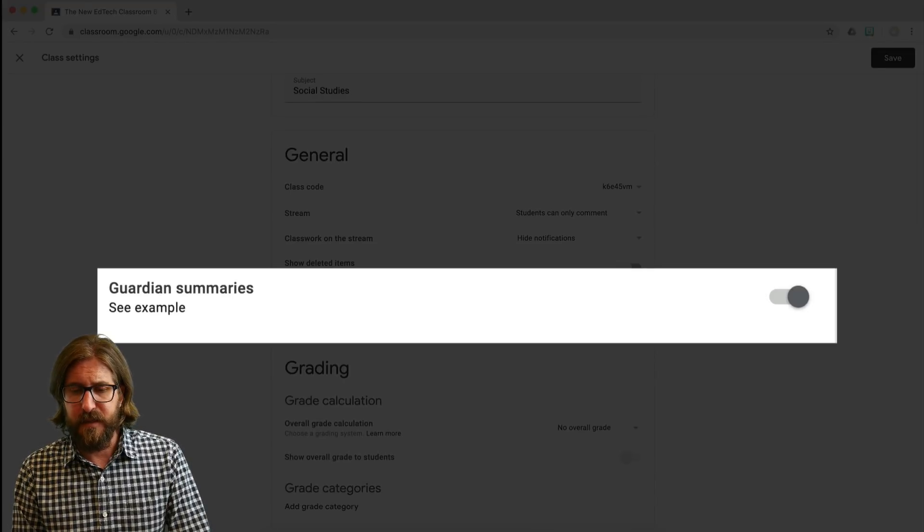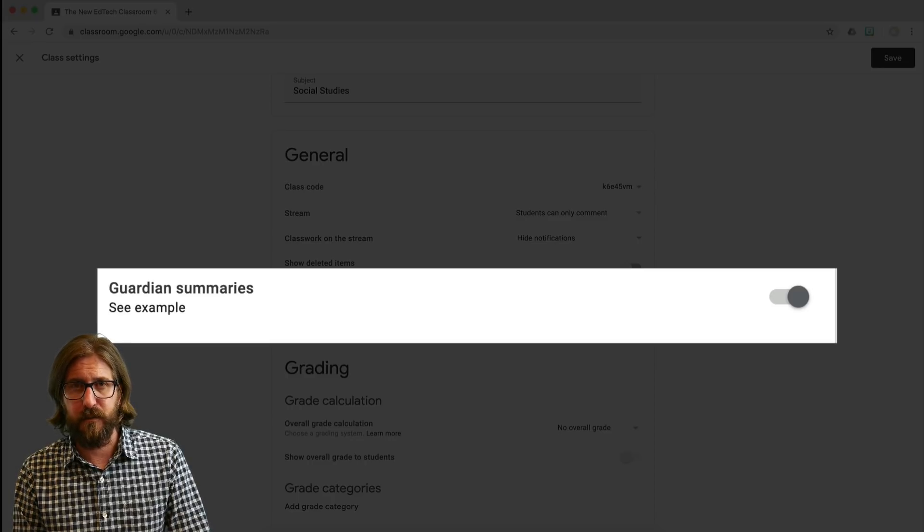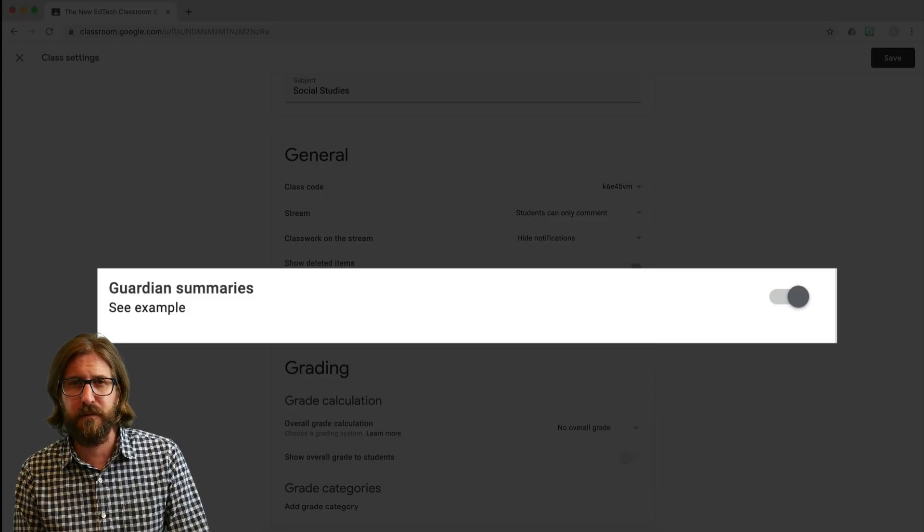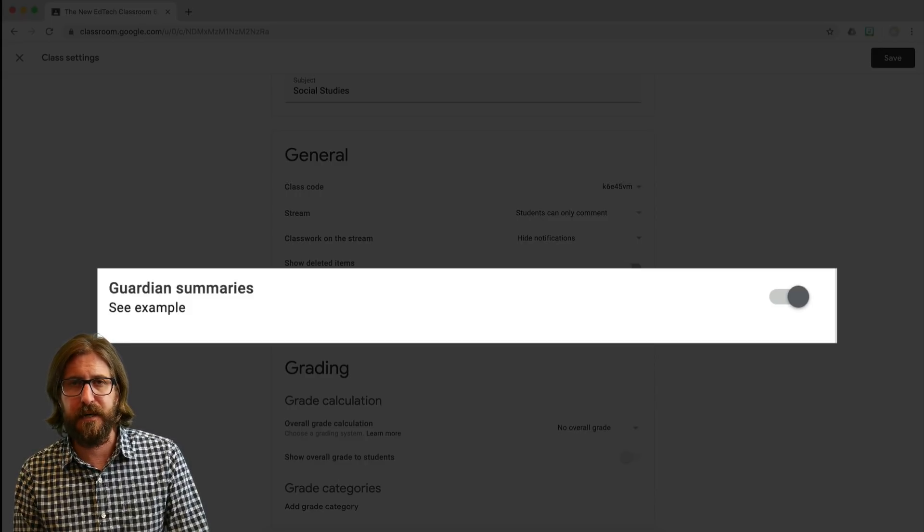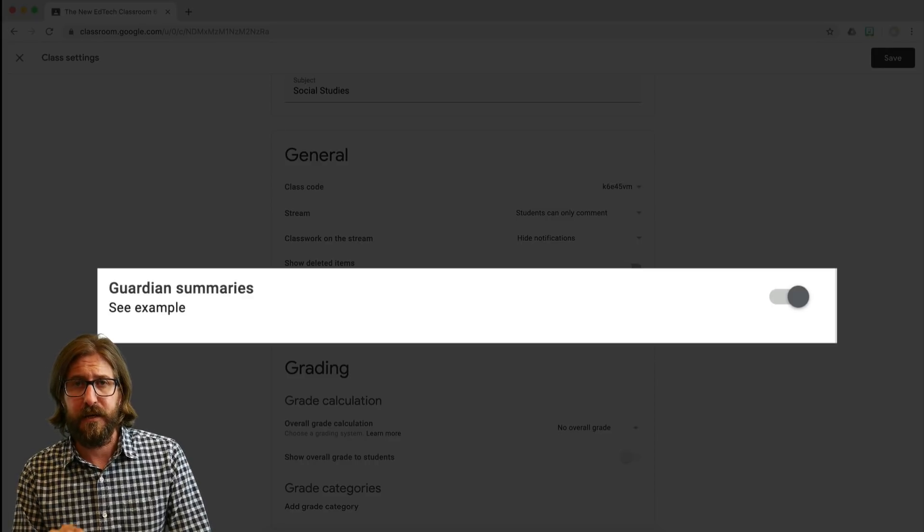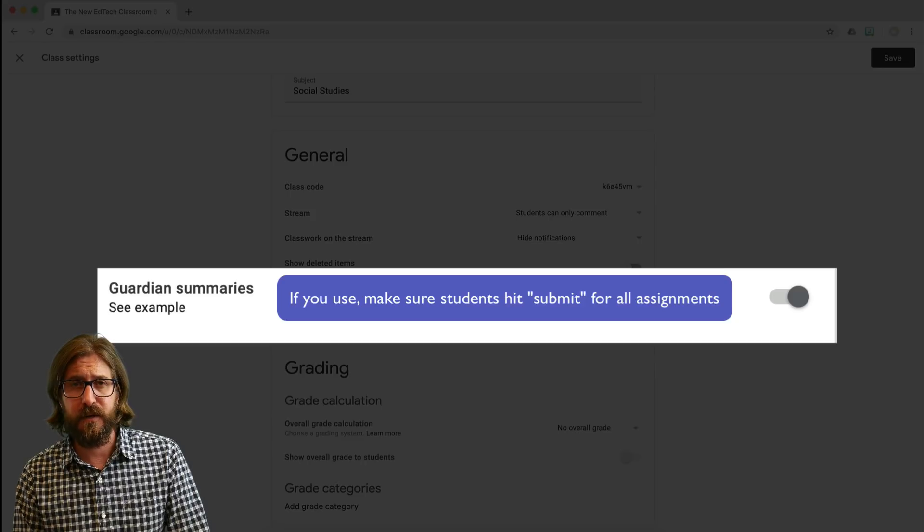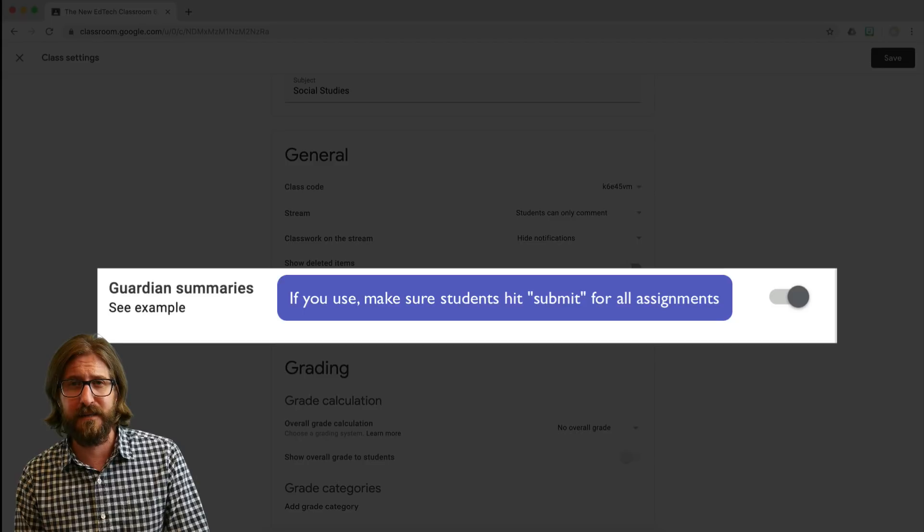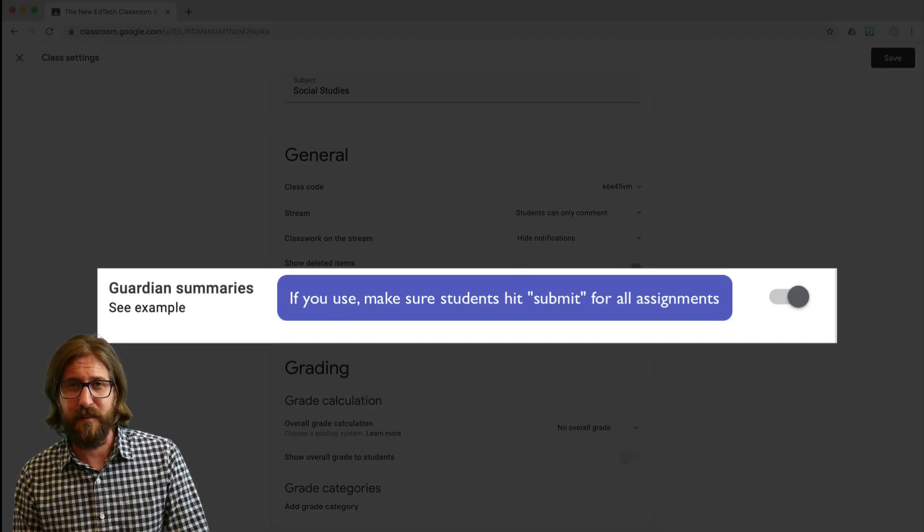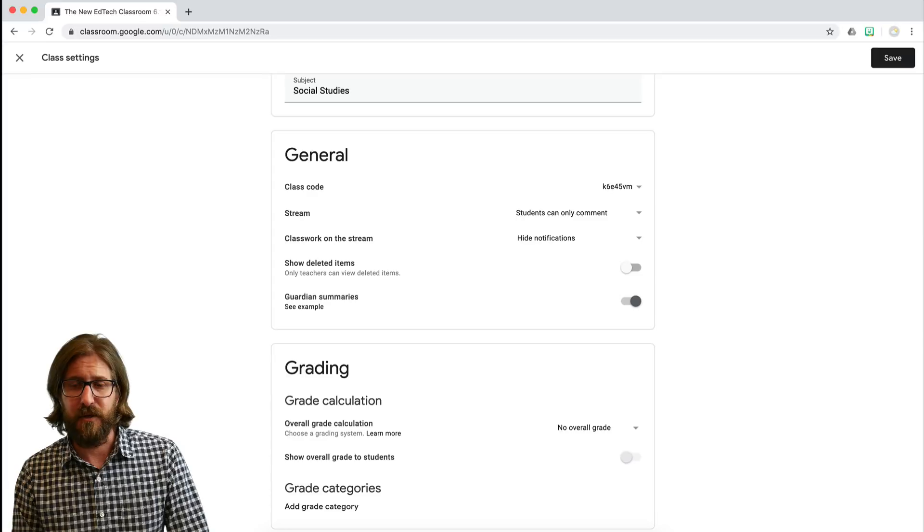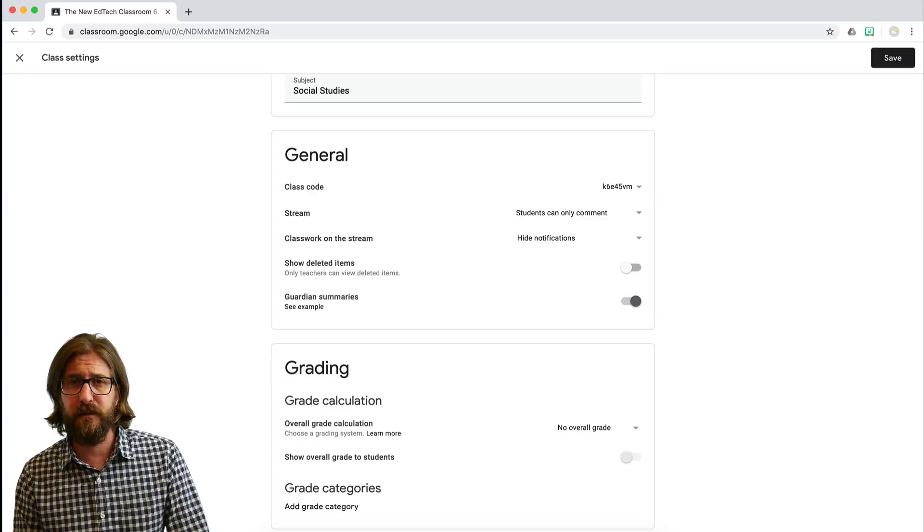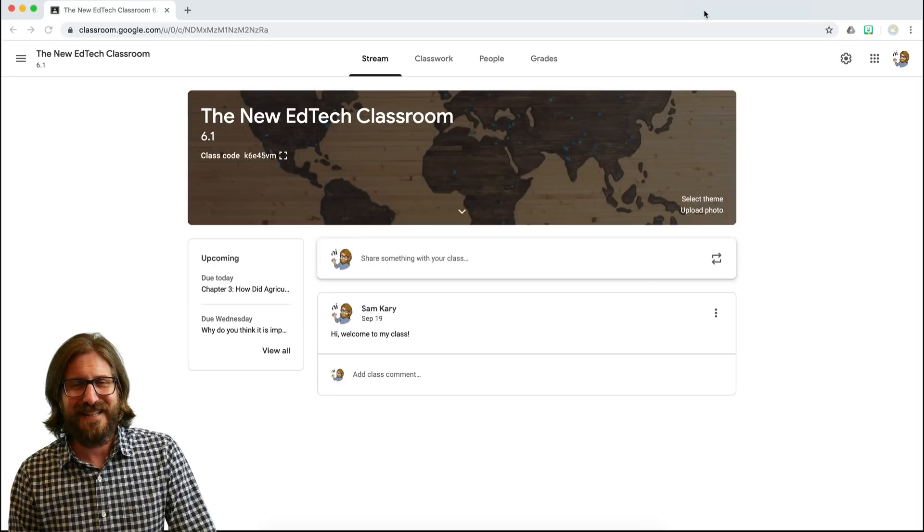Guardian summaries, you can leave those on but I don't actually use the Guardian summaries. And the reason for that is because if you're not collecting all your assignments through Google Classroom, students are actually going to have to go in and choose submitted when you post an assignment with a due date. And if you have summaries turned on and students do not hit that submitted button, they're gonna get a report that their student has missing work and you're gonna start getting a flood of emails. It's happened to me before so I would just avoid using summaries particularly if you have another grading system that you use.